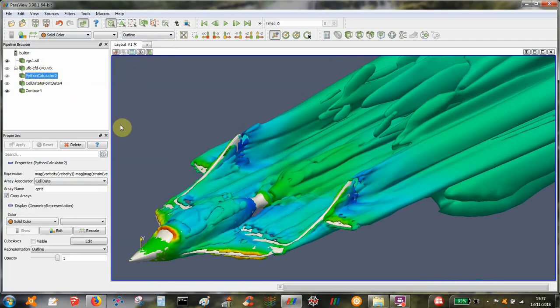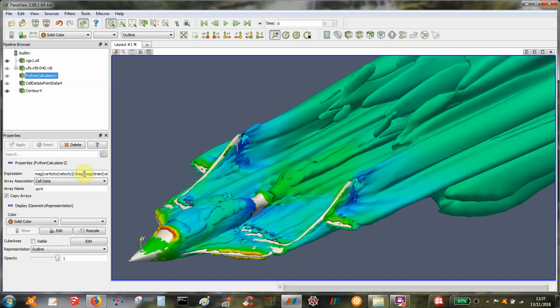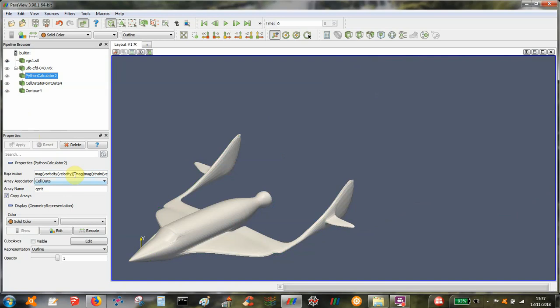The only other thing you might want to do with this type of solution when you're looking at vorticity minus strain, you might want to change the ratio of those two. So for example, if I just switch that off for a second, instead of minus strain I can be minus 1.5 times strain.